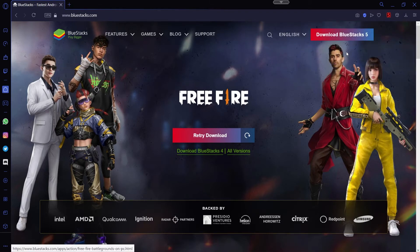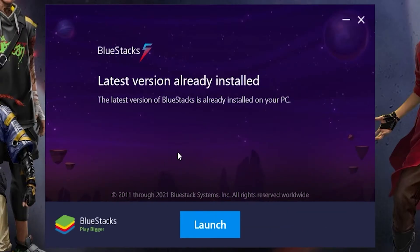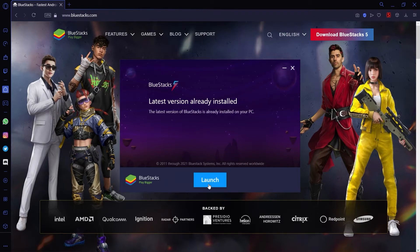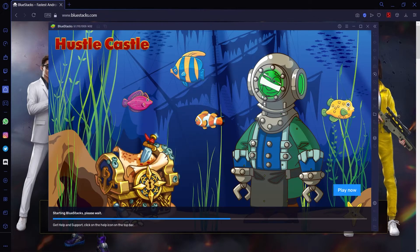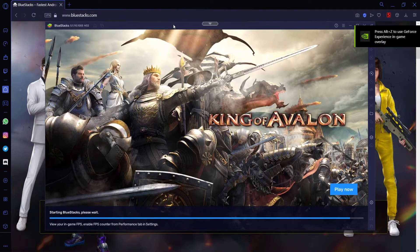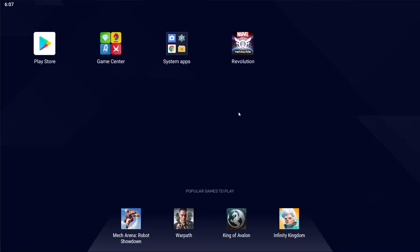Now double-click on it, and you'll see it pulls up the installation page. Normally it'll have an installation bar, but since I already have it installed, I just press the big blue Launch button. Then you'll see Bluestacks is launching, and you're now able to play Android games on PC.